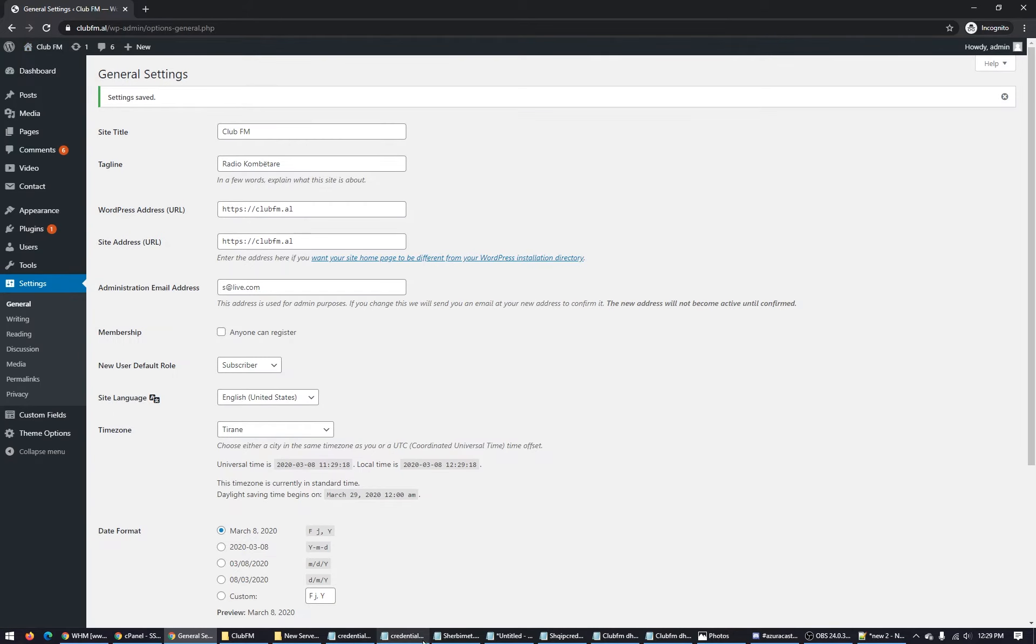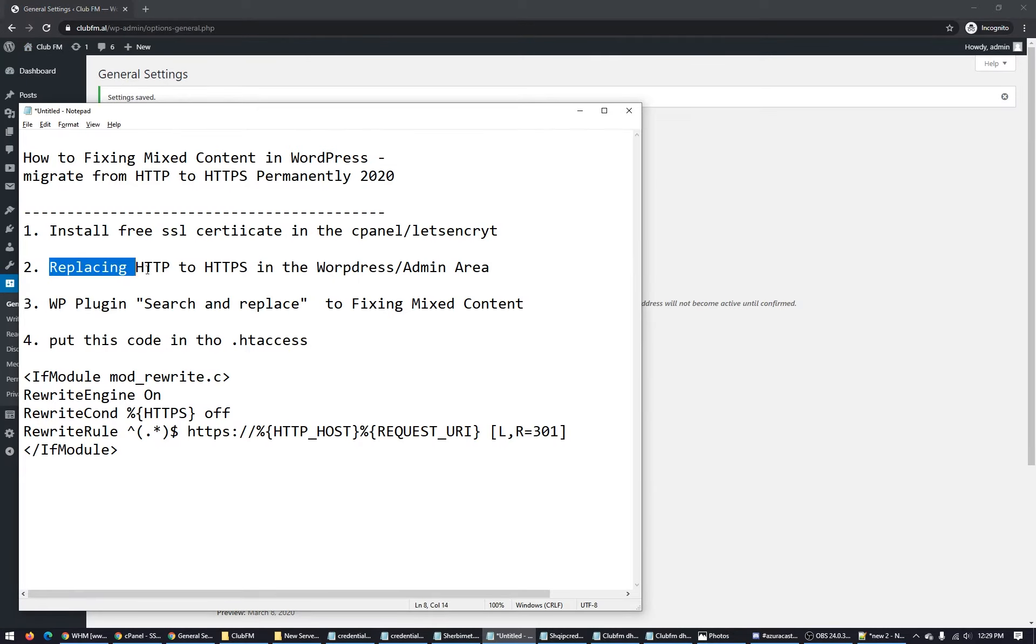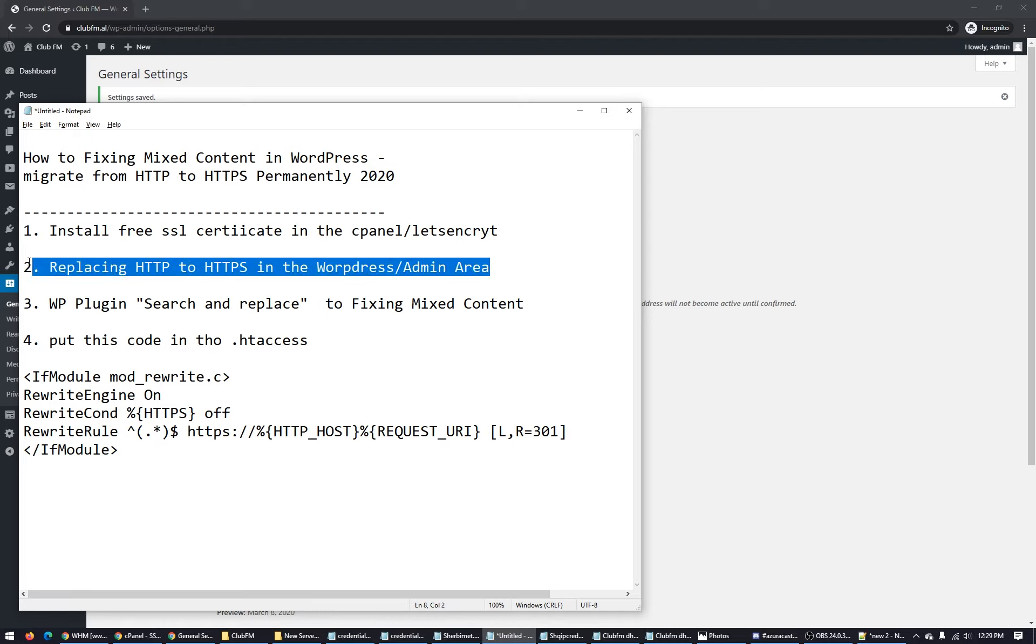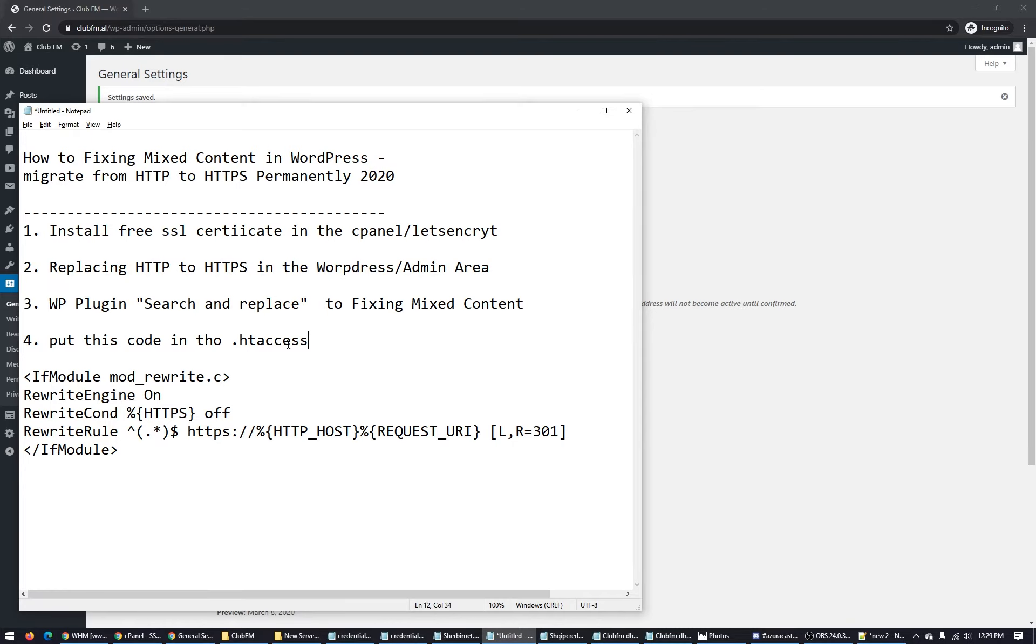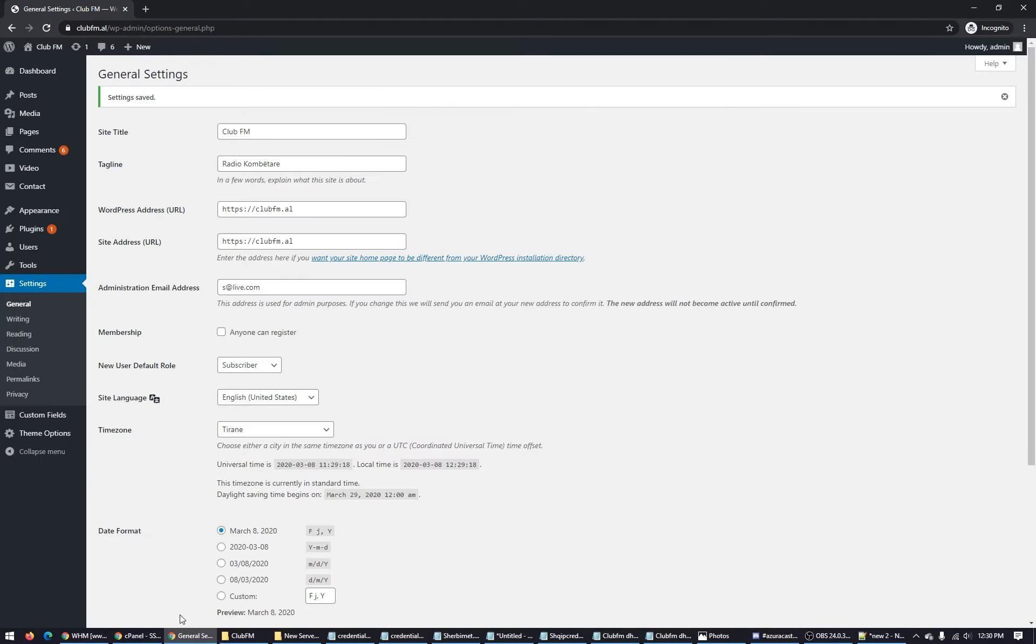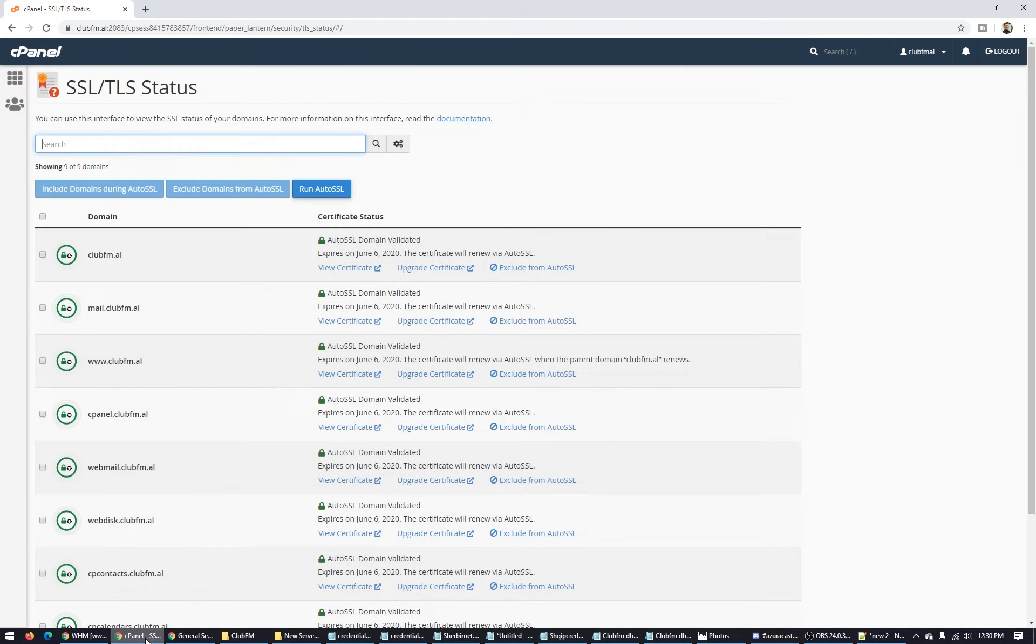So let's see, we did replacing HTTP. We did this step two. We have to add this on HTTPS access. Go back on your cPanel.